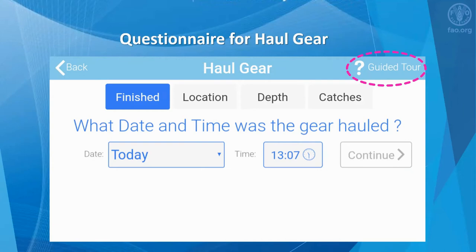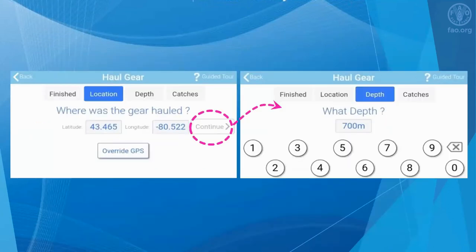When hauling the gear, the first question is: what date and time was the gear hauled? In the left screen, the observer enters the location of where the gear was hauled out of the ocean. Based on the observer's preference, the latitude and longitude can be entered in decimal degrees or degrees, minutes, and seconds.